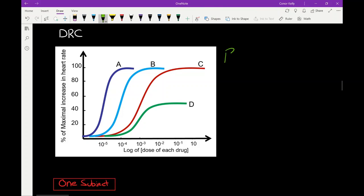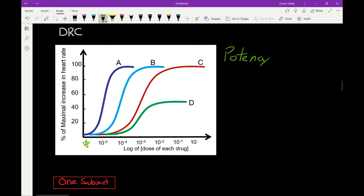The second thing we can look at on the DRC is potency — at what dose the drug is able to produce its desired response. For this we're looking very much at the x-axis. Drug A reaches 100% of its response at a much lower dose than drug C does — drug C requires a dose of 10 to the negative 2 to reach 100%, so drug C would be less potent than drug A. The closer we get to zero on the x-axis, the more potent the drug. The higher on the y-axis, the more efficacious.